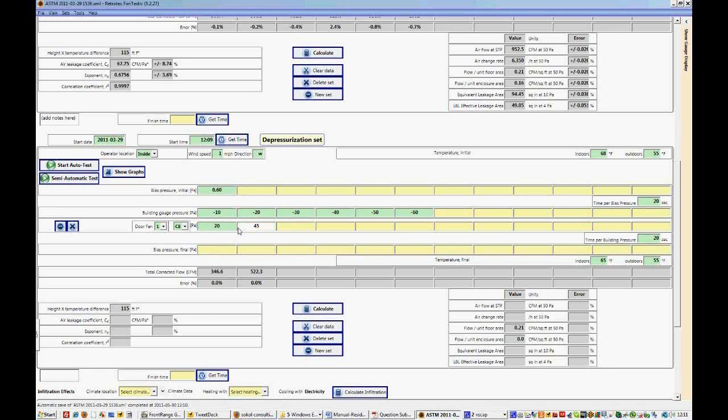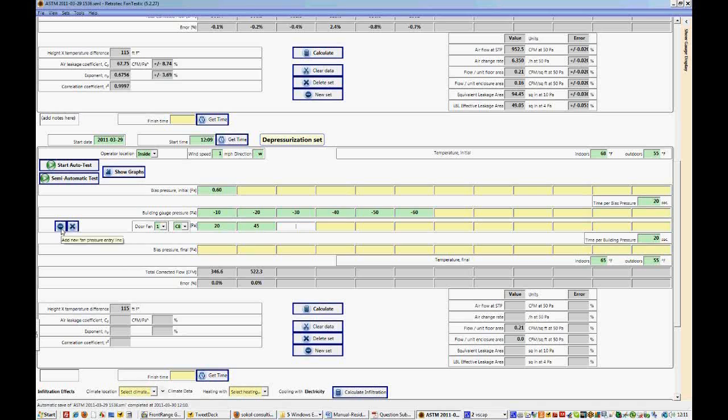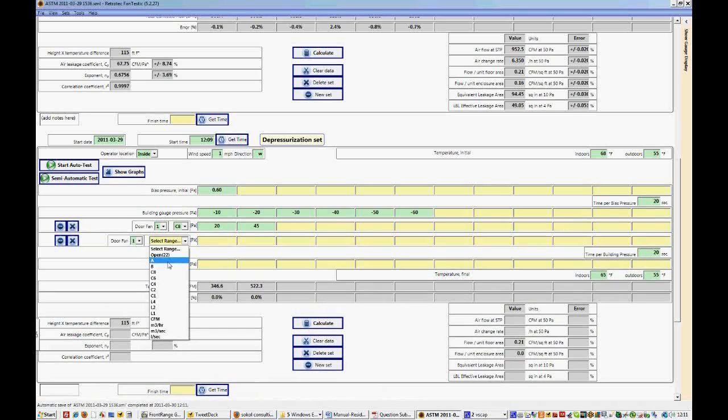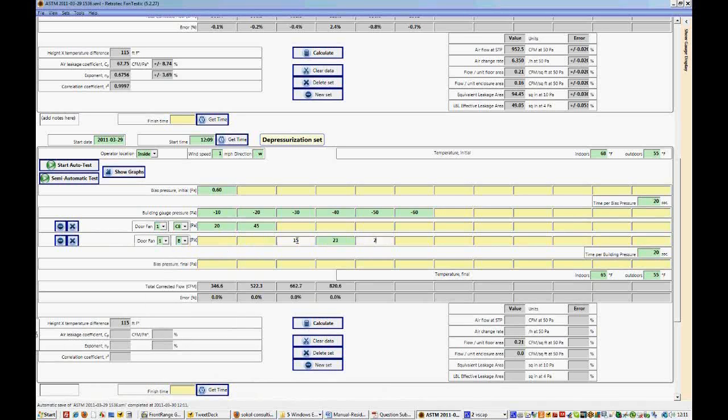But let's say that we decided that halfway through this, after 20 pascals, we wanted to switch up to the B range so that we can achieve 60 pascals easily. So we can't just enter data here and then change this range because that will change it for the entire line and then it will not be accurate. The corrections for flow will not be accurate. So what we do is say New, add new fan pressure entry line.